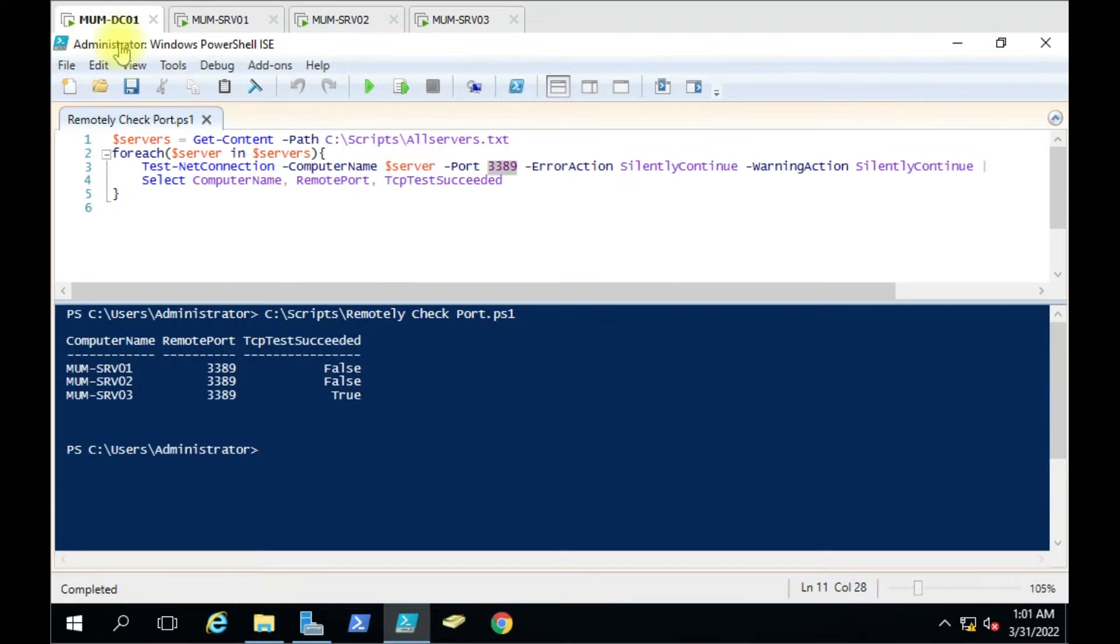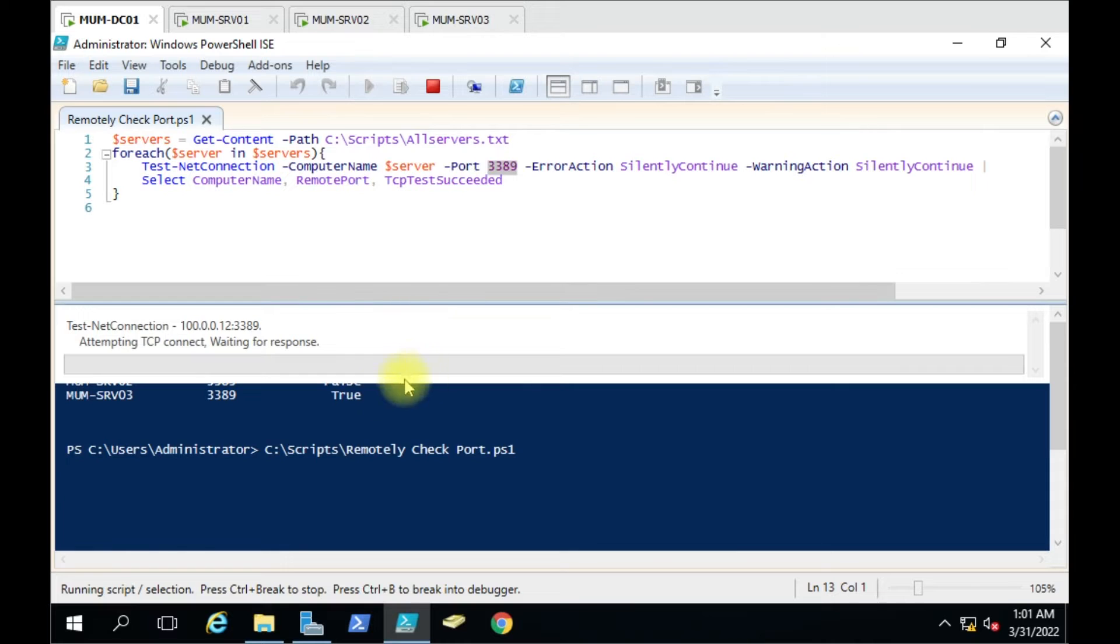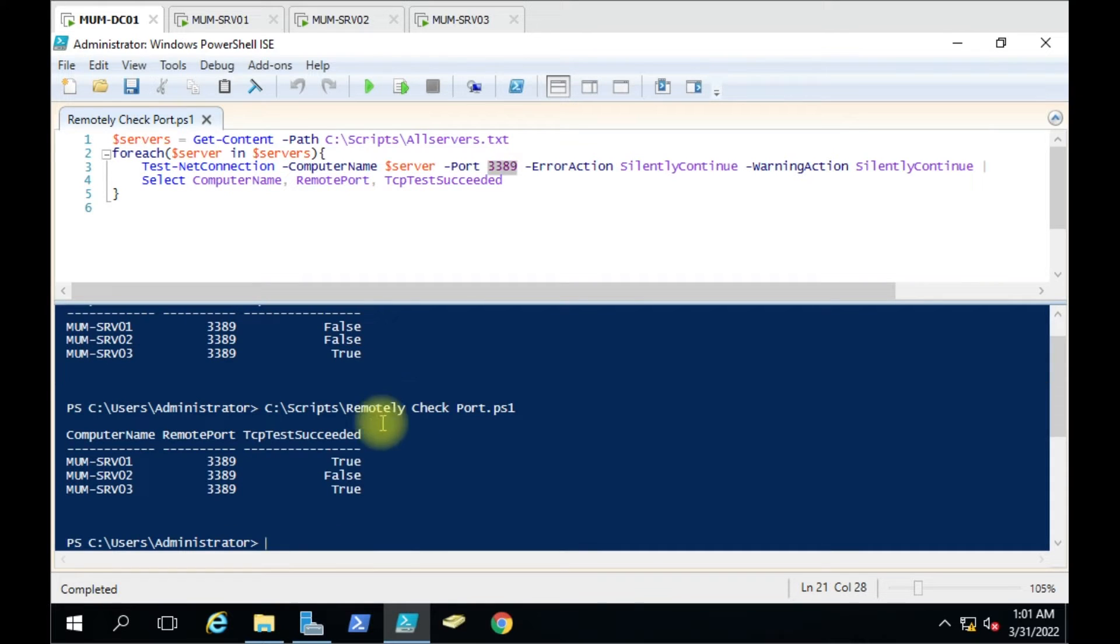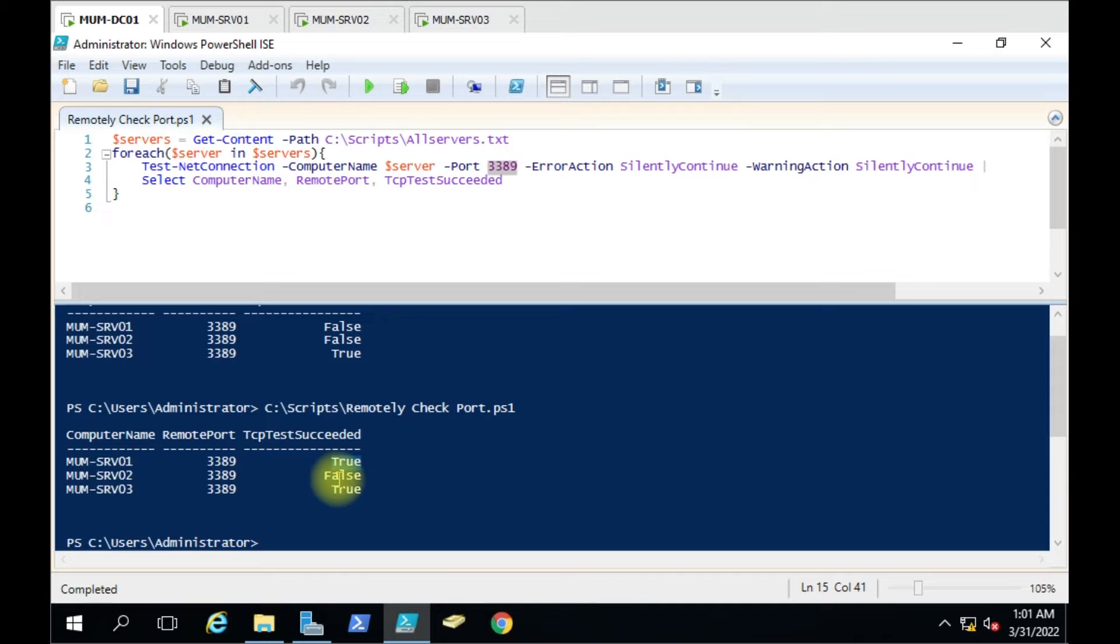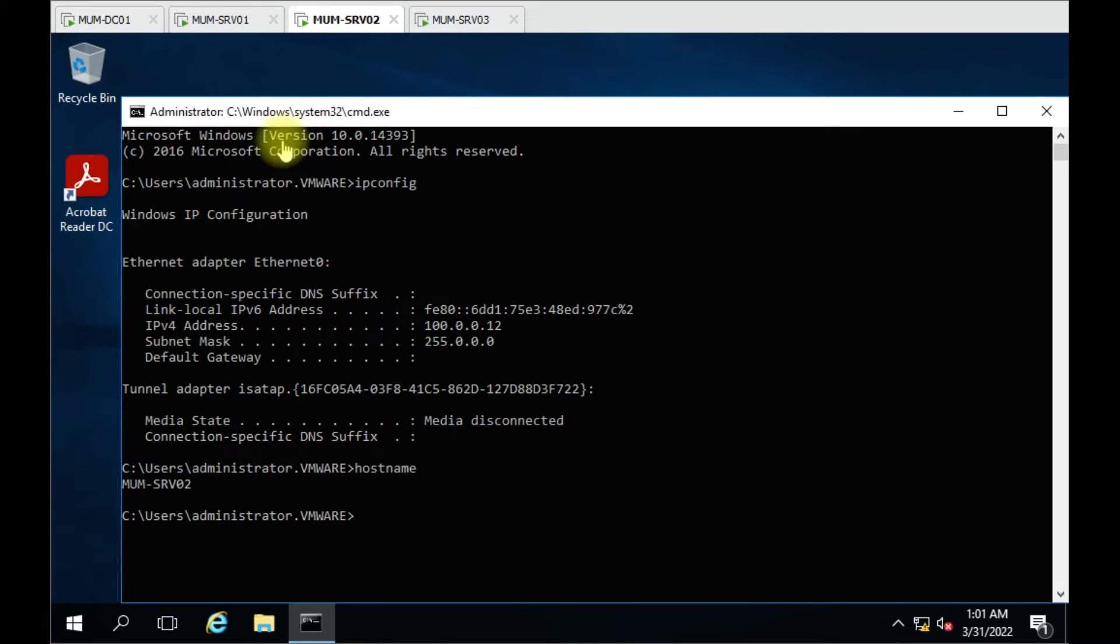Let me run the script again. Now we have enabled the first computer's RDP port, so it is giving the true result. On the second, it is still showing false because RDP is not enabled on this one.